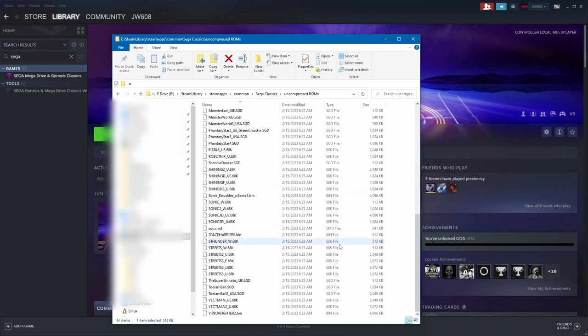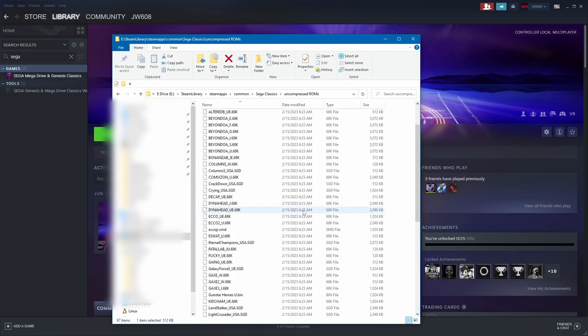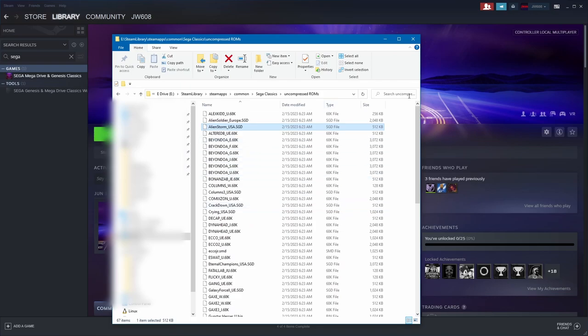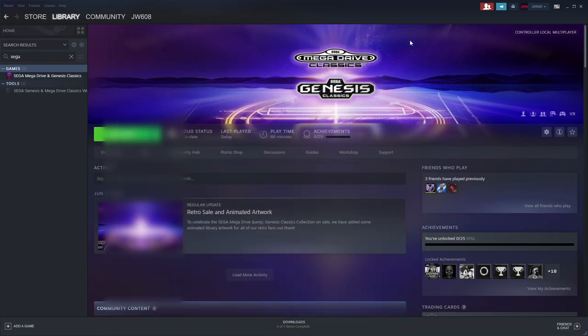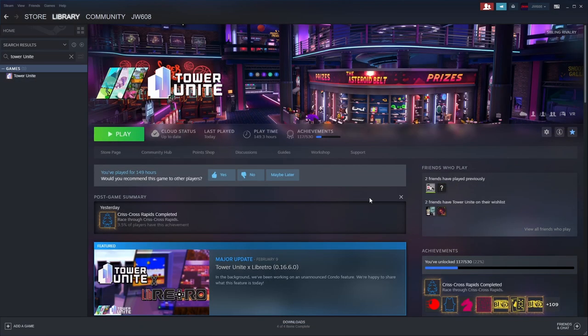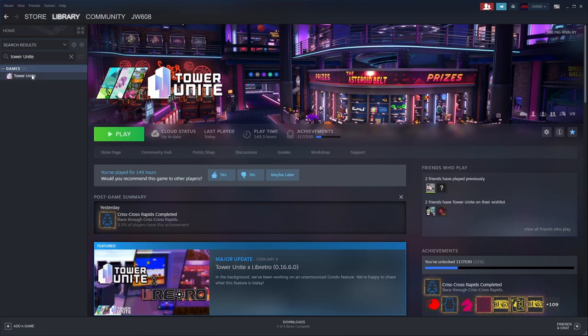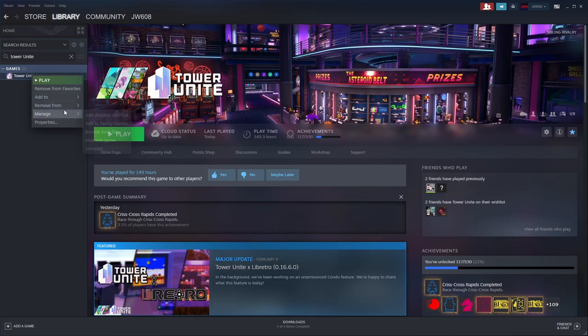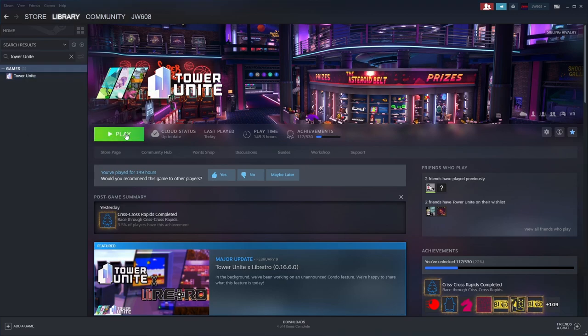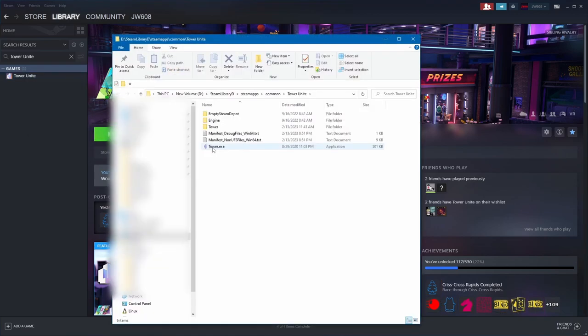So you've got all these games. What do you do with them? That's the big question. We need to come to the Tower Unite page here. You're listing in your library. Right-click, Manage, Browse Local Files.